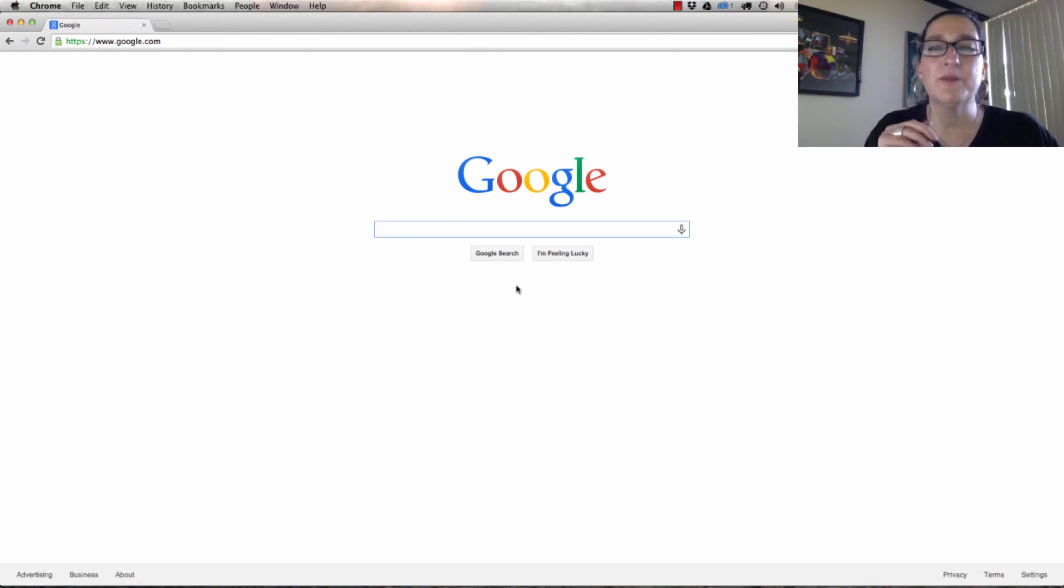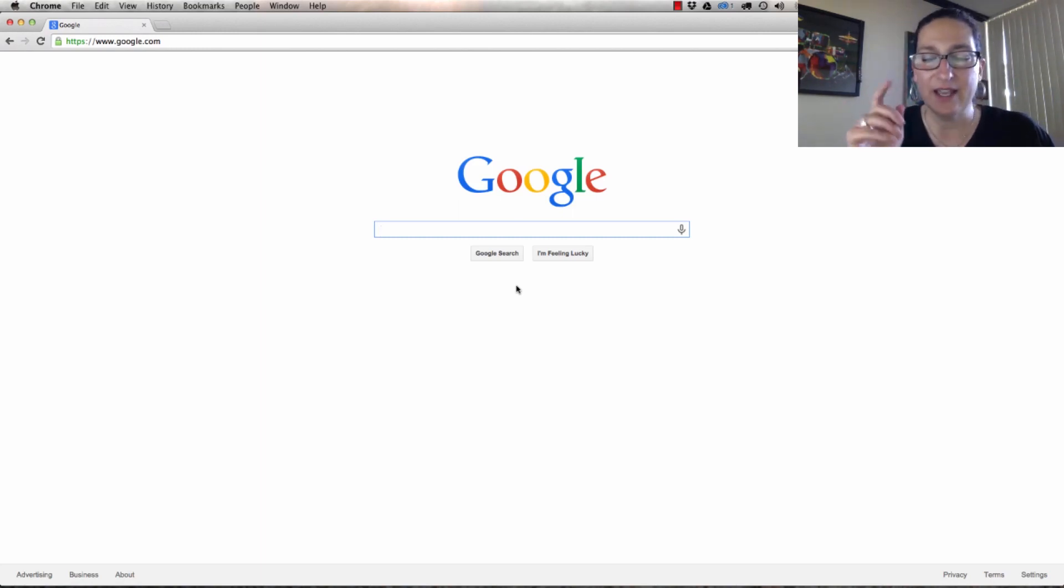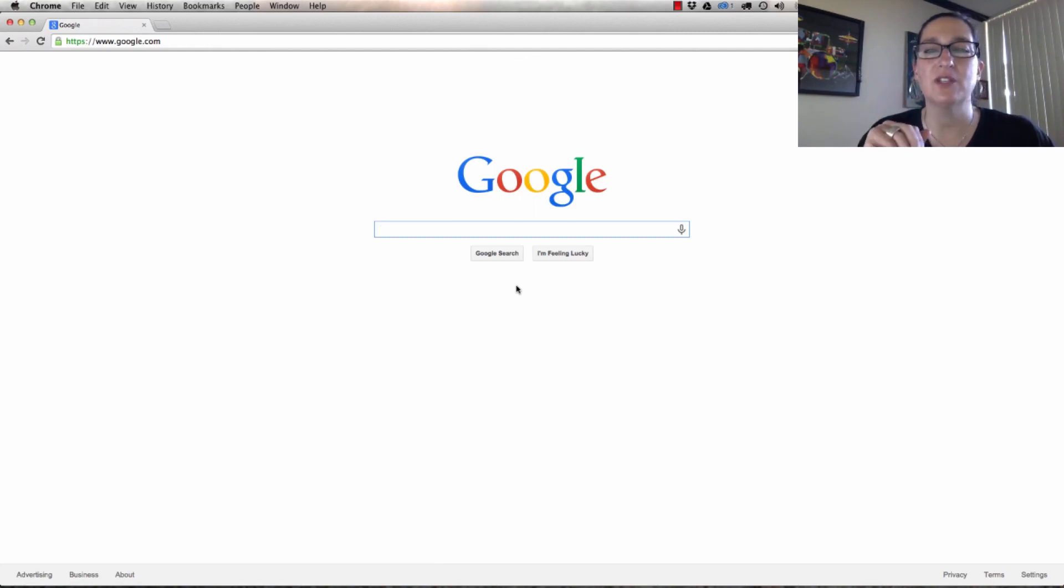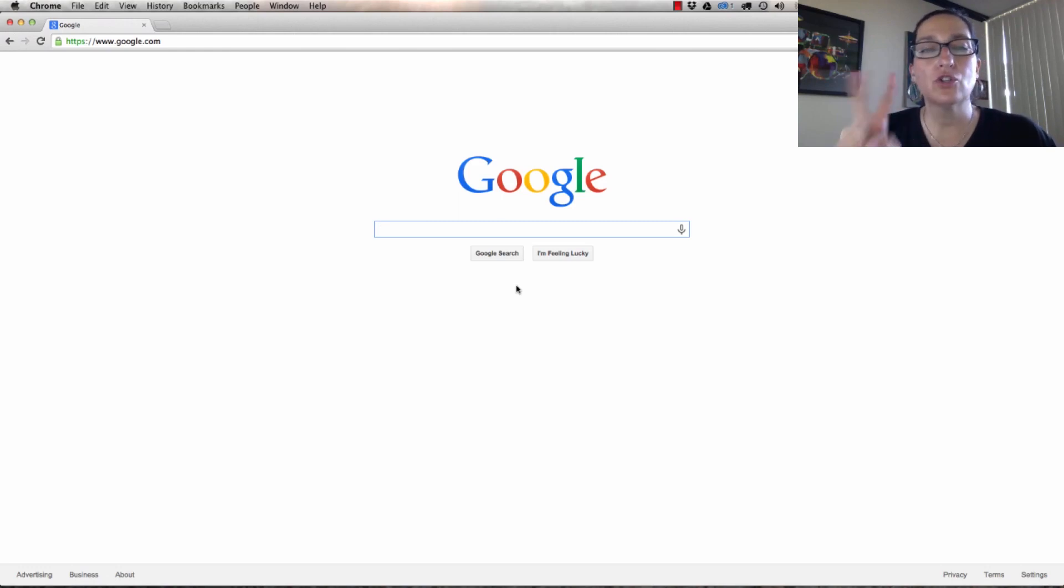We've built the website, added Webmaster Tools and Analytics, and put some pages up. Now we need to be sure that it's indexed into Google. There's two ways that we're going to do this and I want to show you the first way.